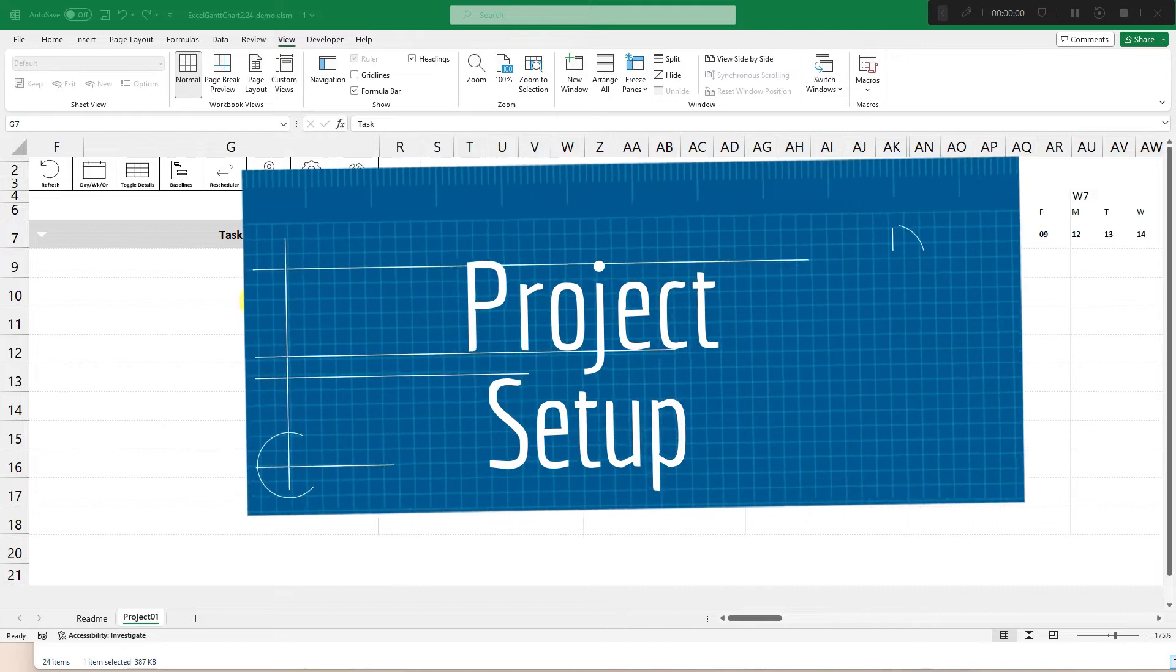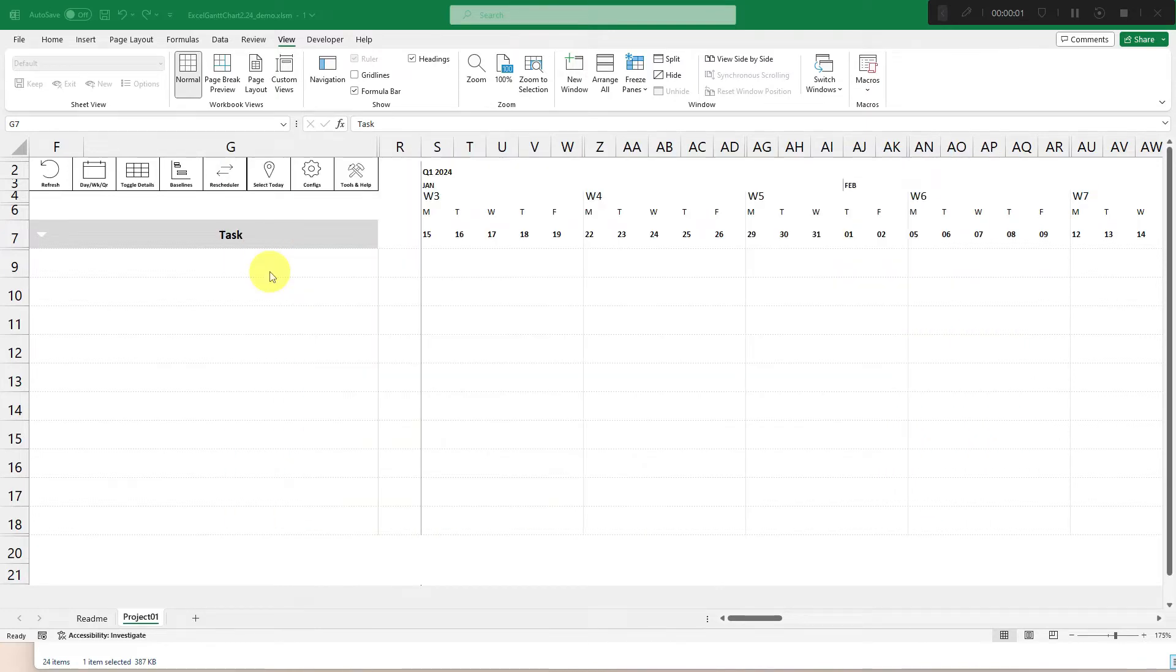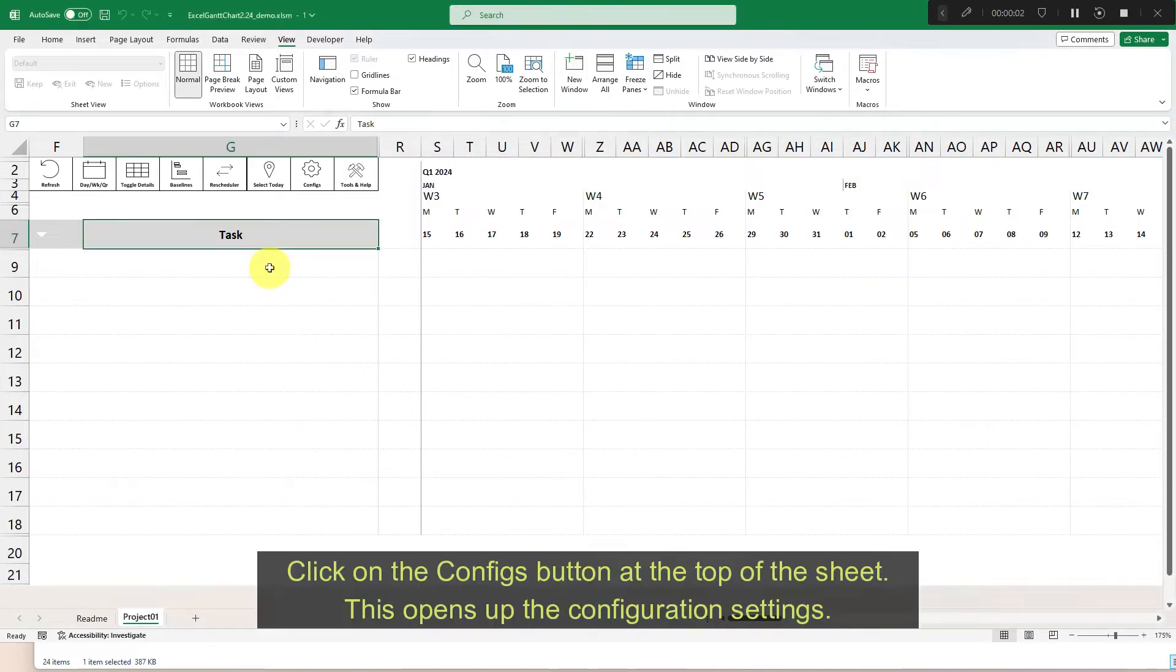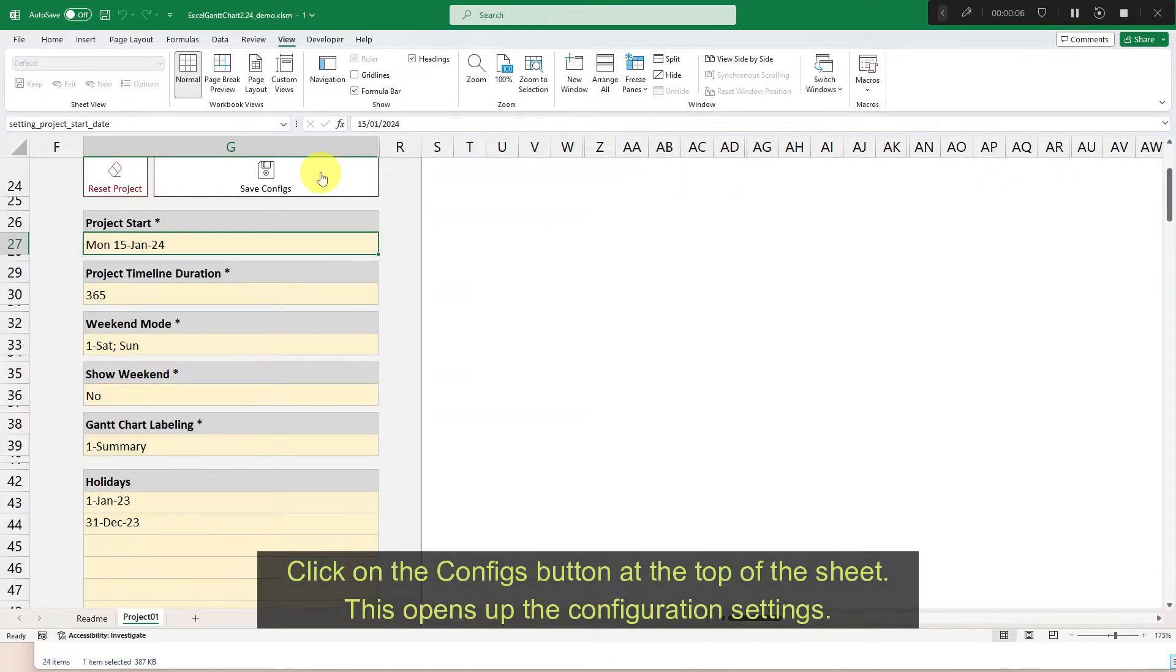Project setup. Click on the configs button at the top of the sheet. This opens up the configuration settings.